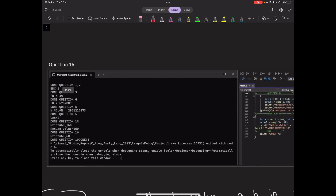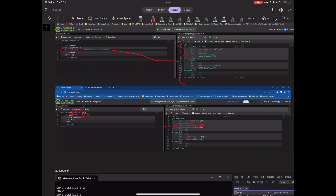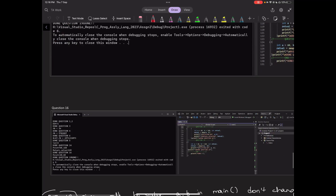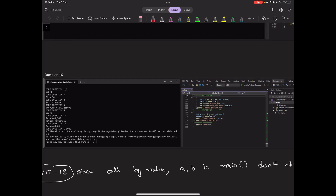Question 15 actually refers to statement 10 of the compiled assembly, not statement 5 — the question is incorrectly configured. The change is that it becomes a word pointer. Because the question was incorrectly configured, it will be removed. Question 16 involves a swap function that is called by value.